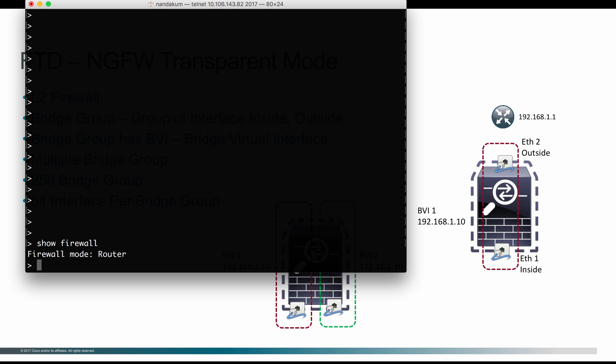The mode can be defined either routed or transparent at the very beginning when you got the fresh box. And then when you log in through console, it is going to ask you a set of questions about the IP address for the management interface, DNS, admin password, all that stuff. And along with that, it is going to ask you whether you want the box to be either in routed mode or transparent firewall. That's where initially you are going to define the firewall mode.